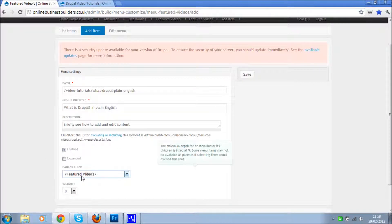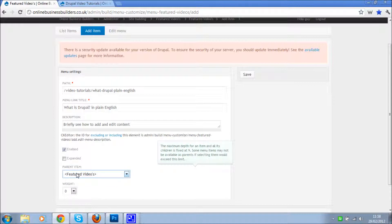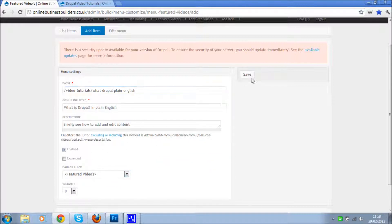Okay, so parent item we could change it if we wanted to, but now I want it in the featured videos menu. Enabled, and then just hit save.